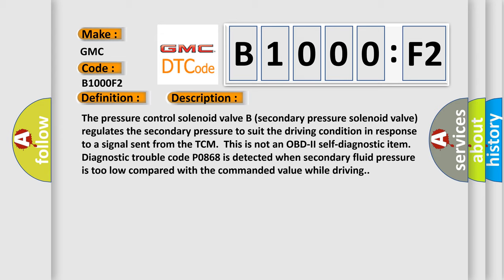This is not an OBD2 self-diagnostic item. Diagnostic trouble code P0868 is detected when secondary fluid pressure is too low compared with the commanded value while driving.